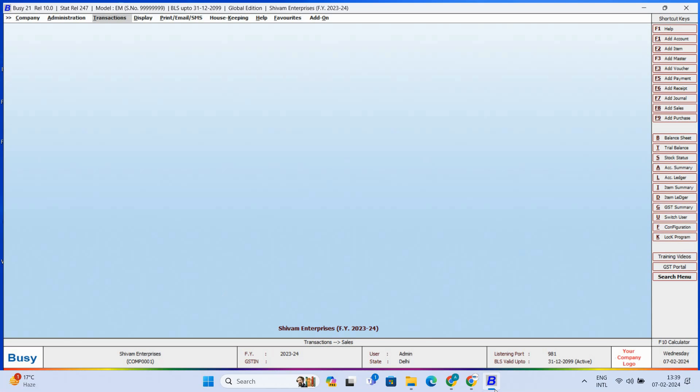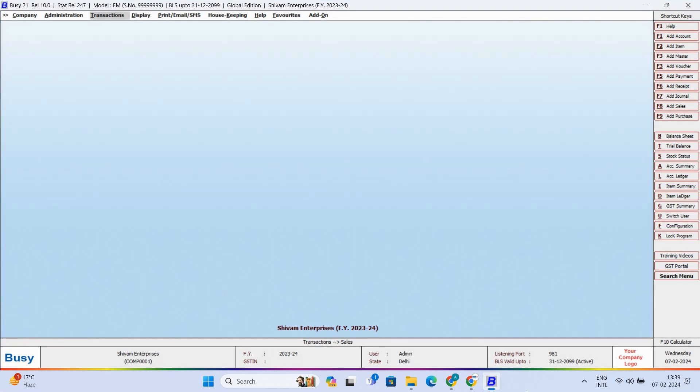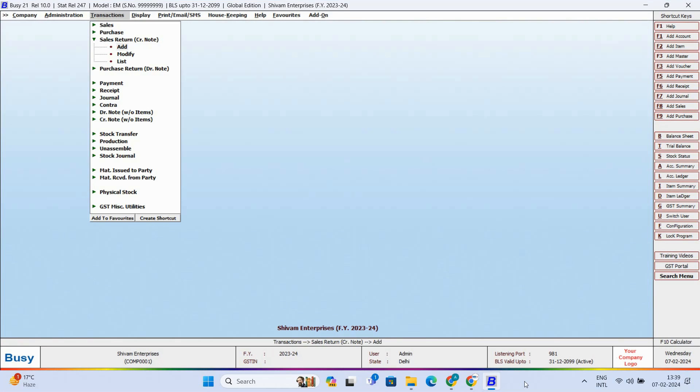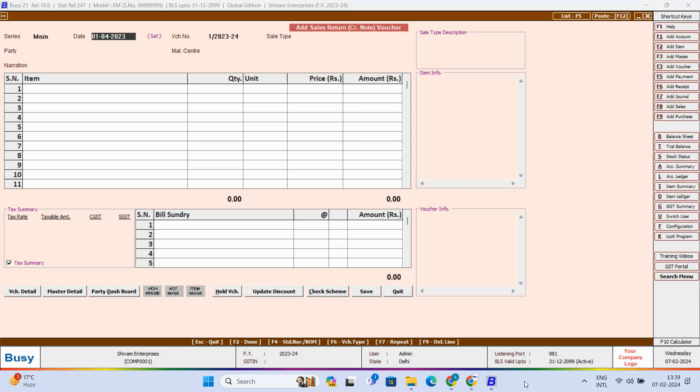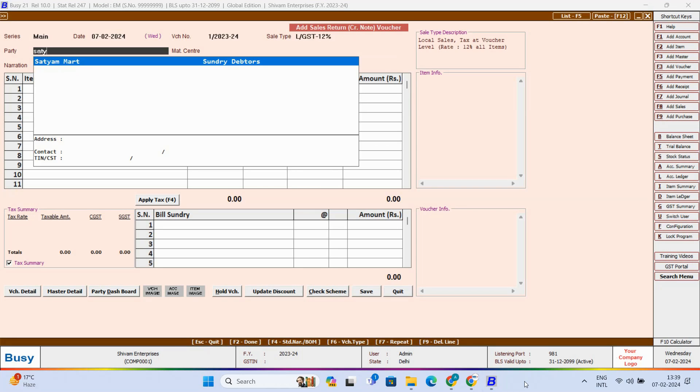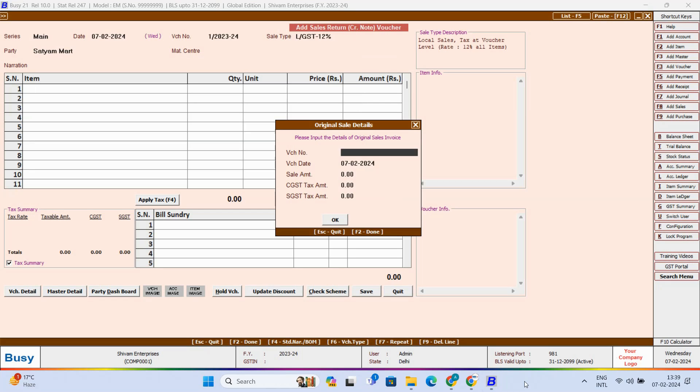Now let us see this useful feature in Busy 10.0 version. First of all, we will add a Sales Return Voucher and enter all the relevant header details.